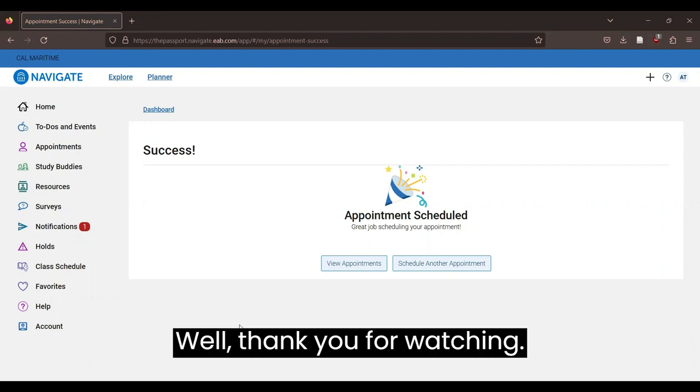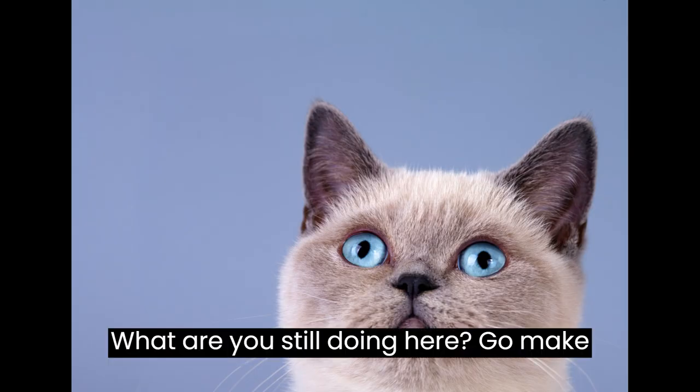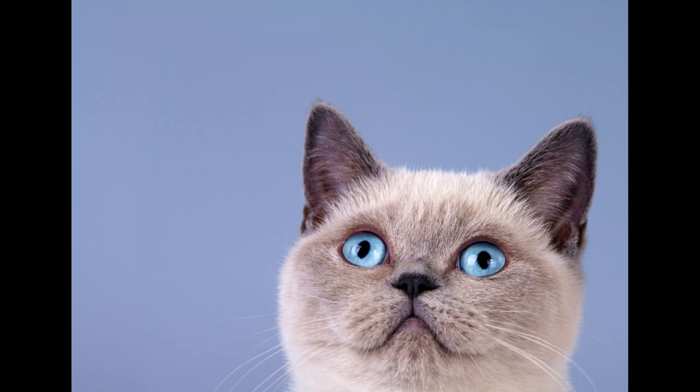Yeah, well, thank you for watching. What are you still doing here? Go make an appointment.